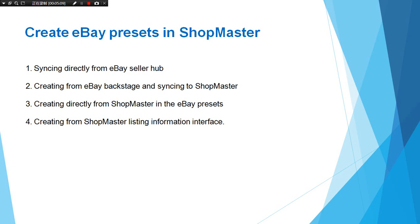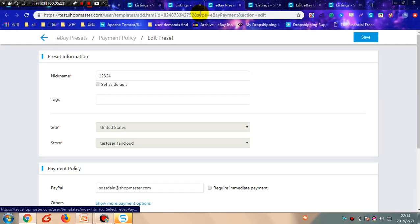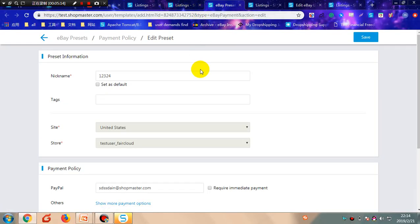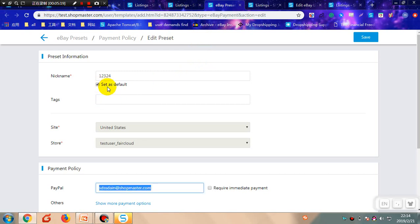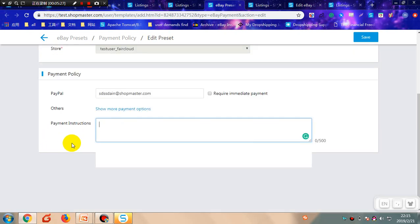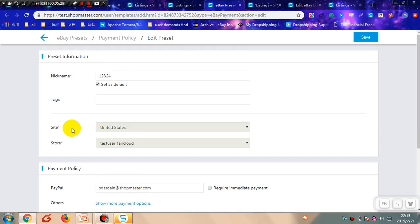It is easy to apply an eBay preset. As mentioned before, if you tick here to set the preset as the default one, it will be applied to new eBay listings automatically when importing products to that store on that site.